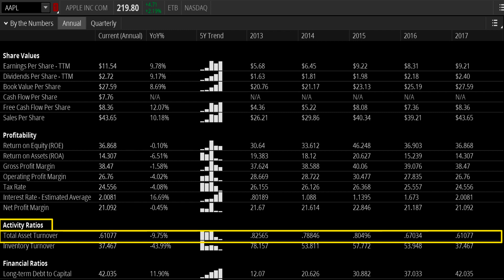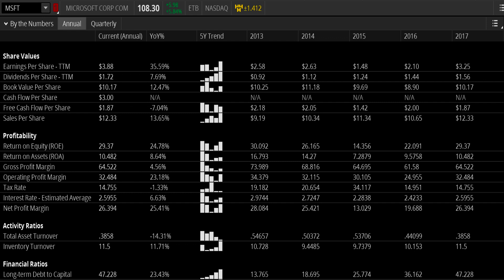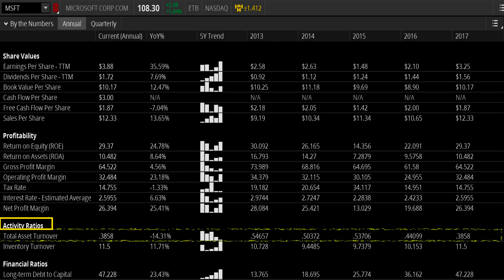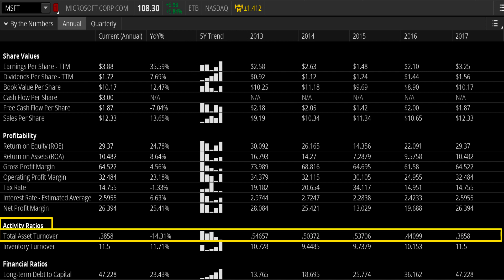Which means that the efficiency of their assets being deployed to generate new sales is down year over year. Or let's take a look at their chief competitor here, Microsoft. Their activity ratios show a turnover asset ratio of 0.385, which is down 14.31% year over year. And over the last five years, you can also see a pretty steady decline in the efficiency of their asset deployment to generating new sales. You now have a much better understanding of the total asset turnover.